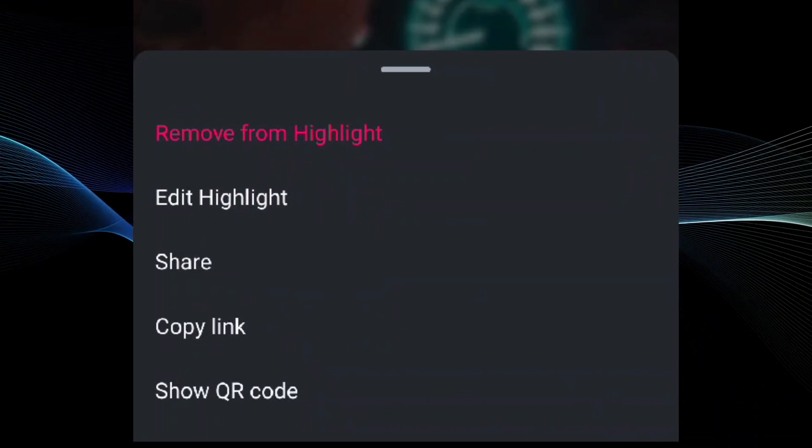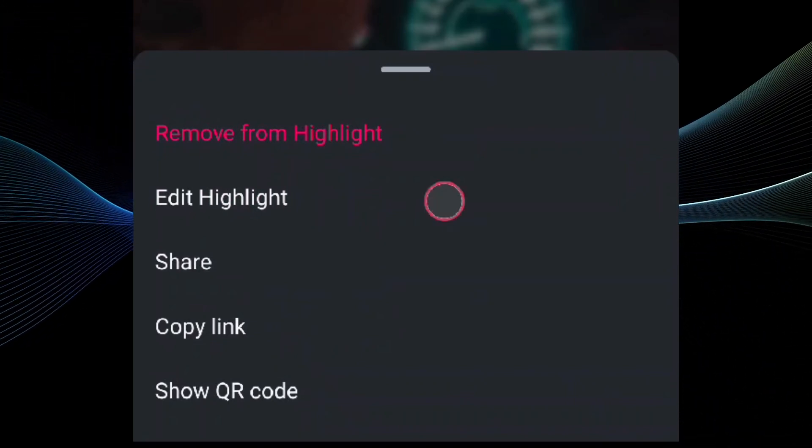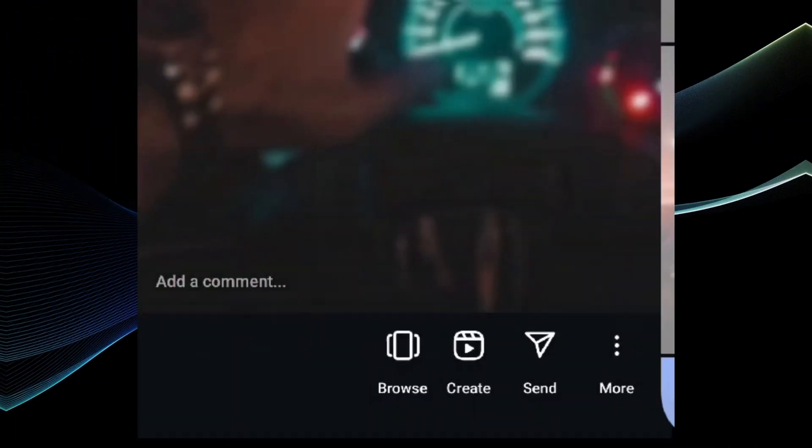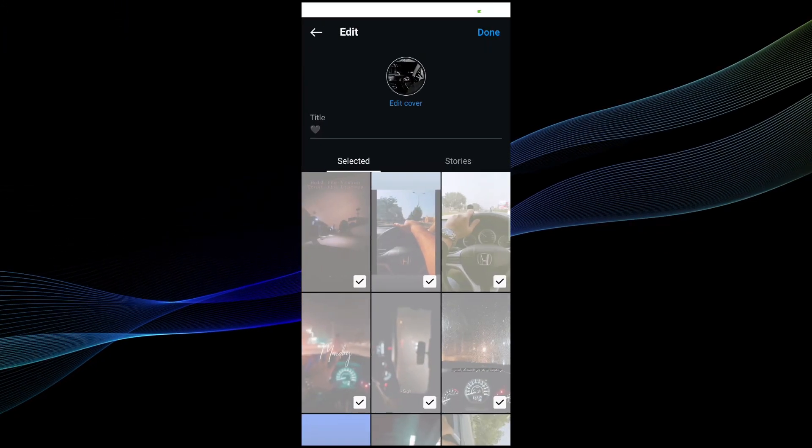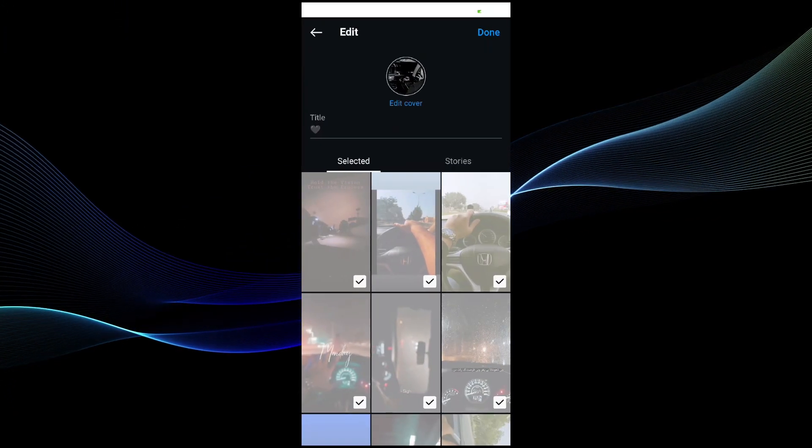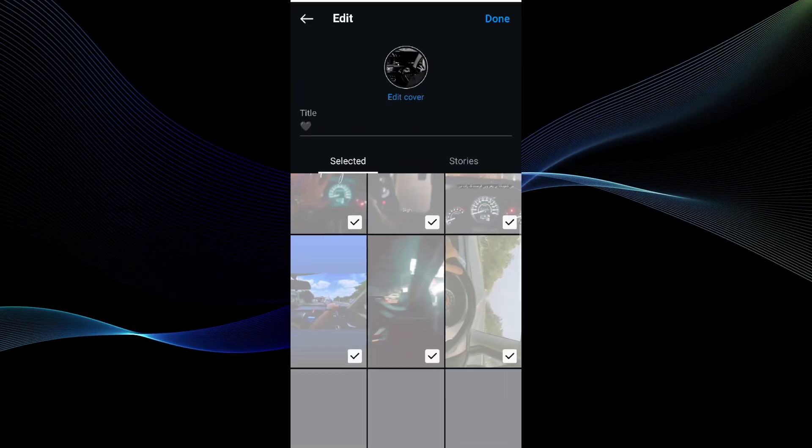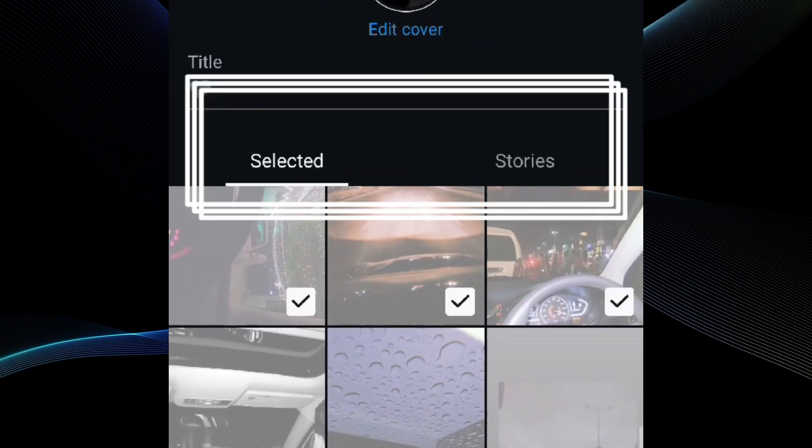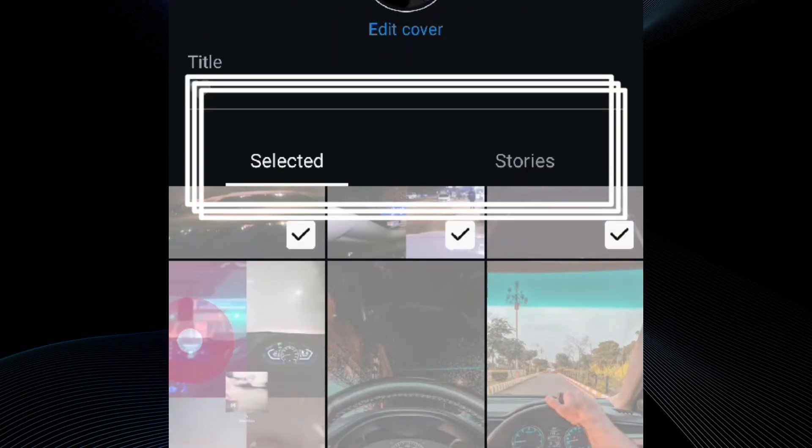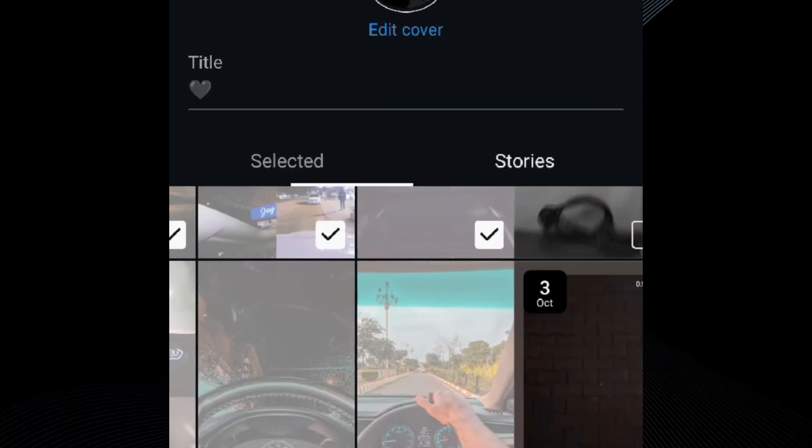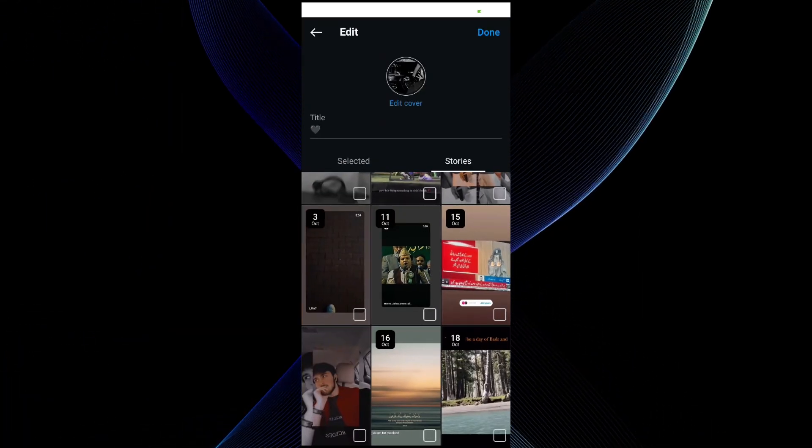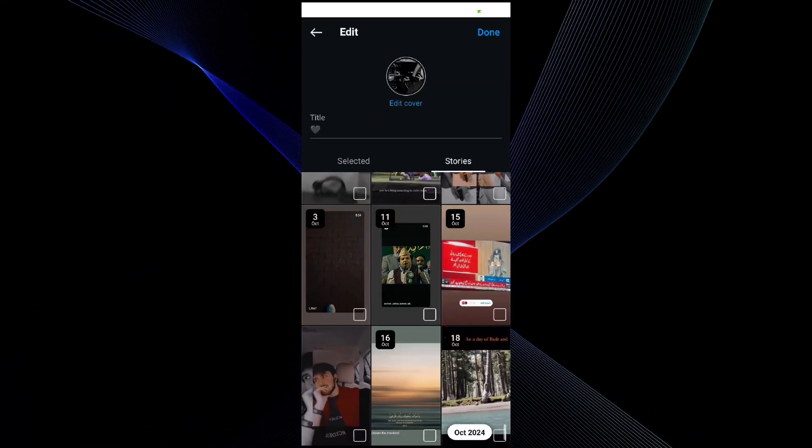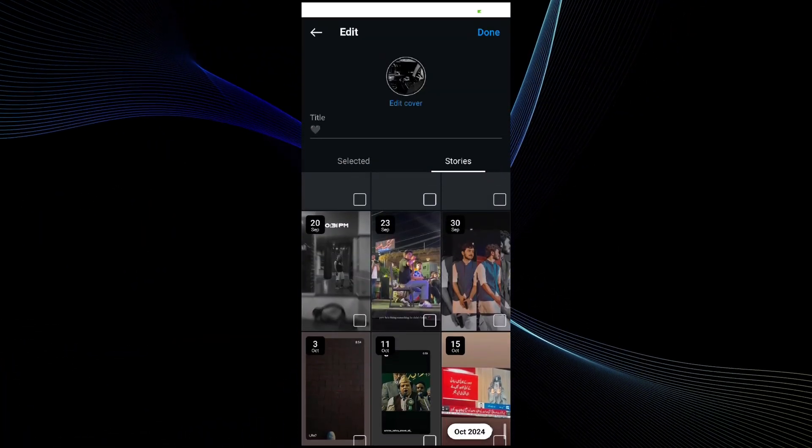Go to the three dot on the bottom right corner and go to the highlight option. In the highlight option you will see selected and stories option. Make sure that you go to the stories.